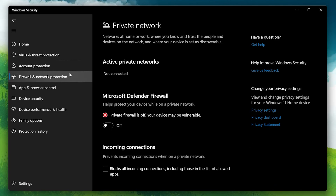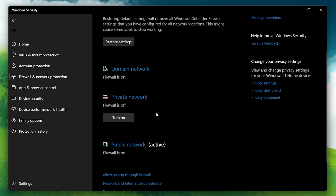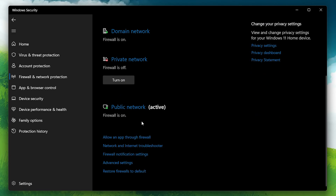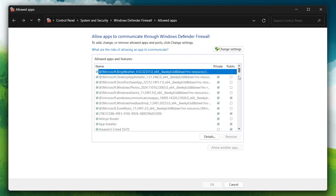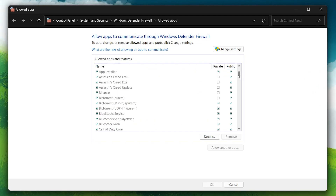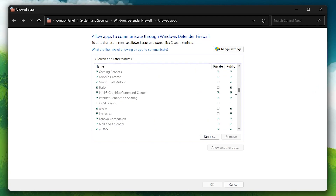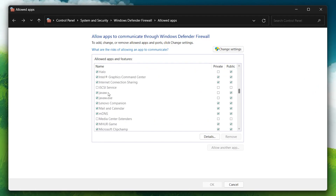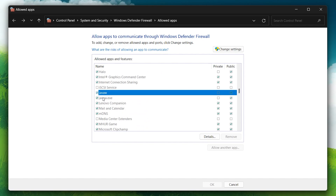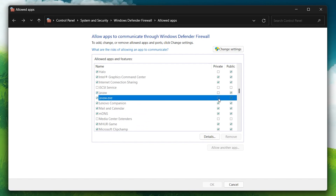Also, ensure Java is allowed through the firewall. In the Firewall settings, go to Allow an App through Firewall. Click Change Settings and make sure Java TM Platform SE Binary is checked for Private Networks. After adjusting these settings, try connecting again. This should resolve any issues when joining a LAN game in Minecraft.